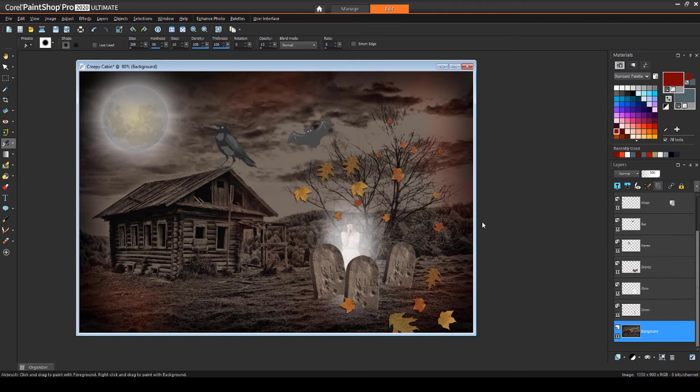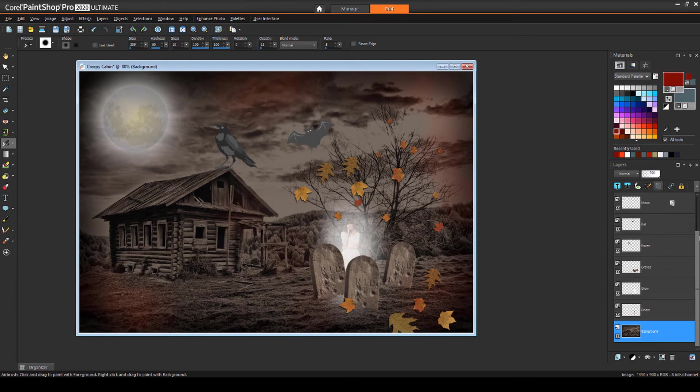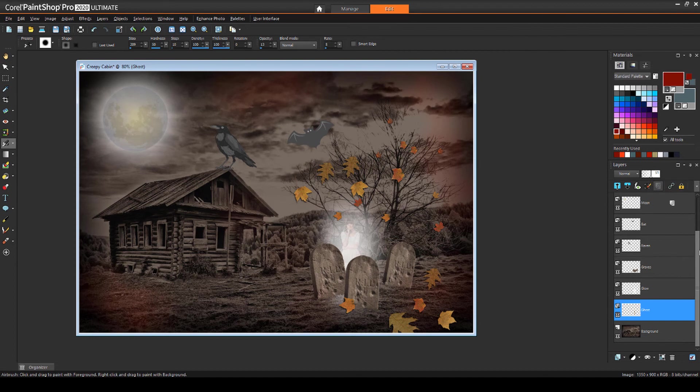With a well-organized set of layers, I can easily make adjustments to each element of the collage, such as making the ghost a little less opaque, or the mist a bit more opaque, and therefore more intense.